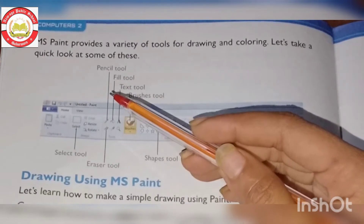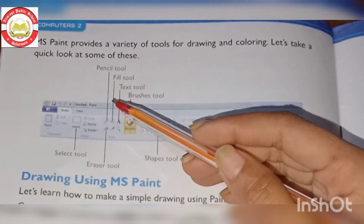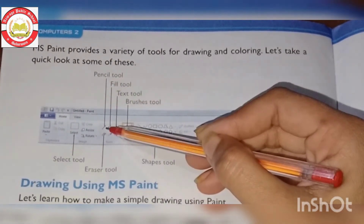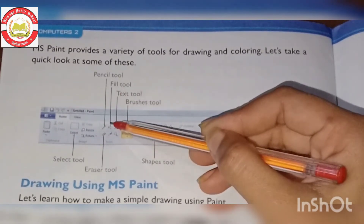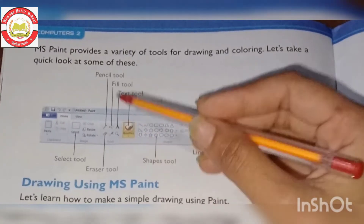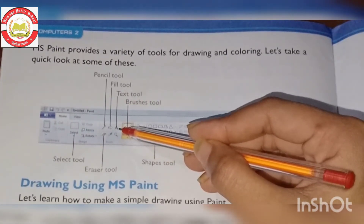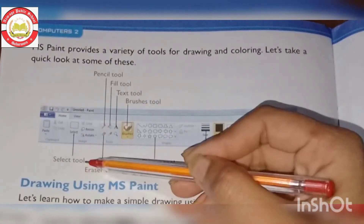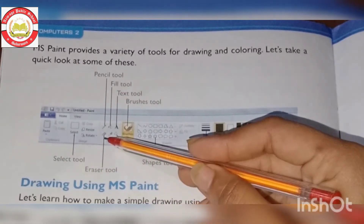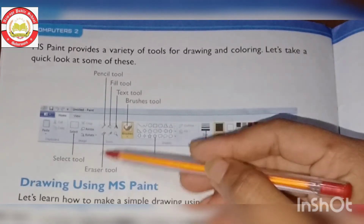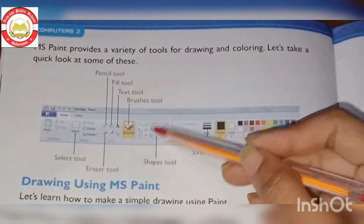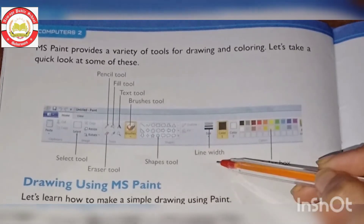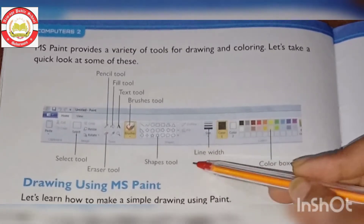First, just as when drawing on paper you use a pencil, in MS Paint you have the pencil tool for drawing. There is also the fill tool for filling areas with color, the text tool for typing in your drawing, the brush tool for coloring, the select tool for selecting areas, the eraser tool to erase mistakes, and shape tools for drawing direct shapes like rectangles and polygons.